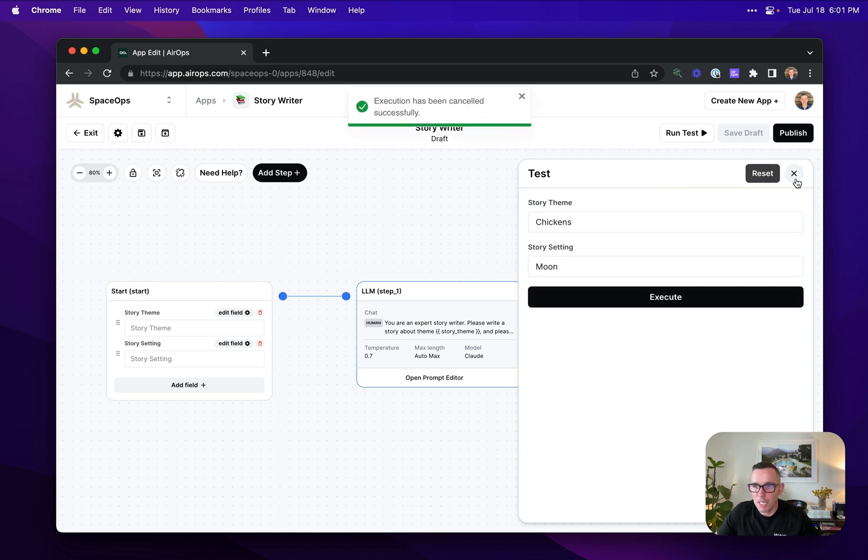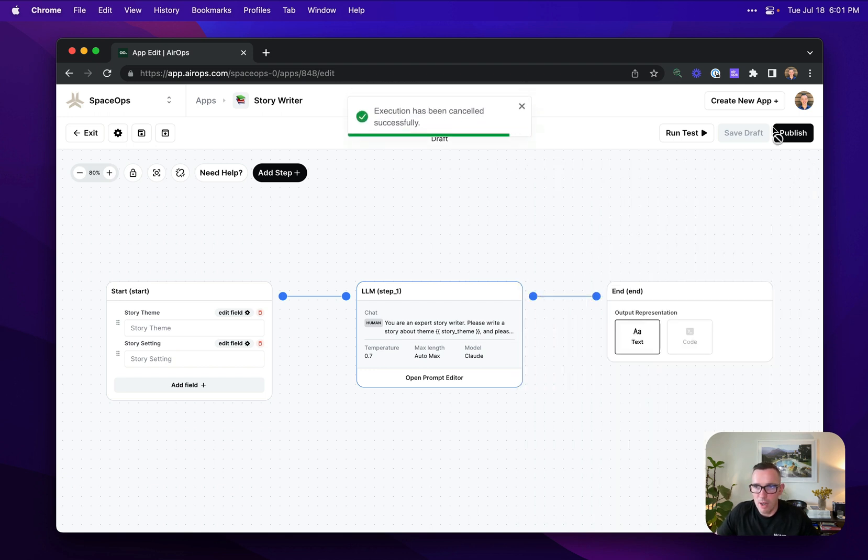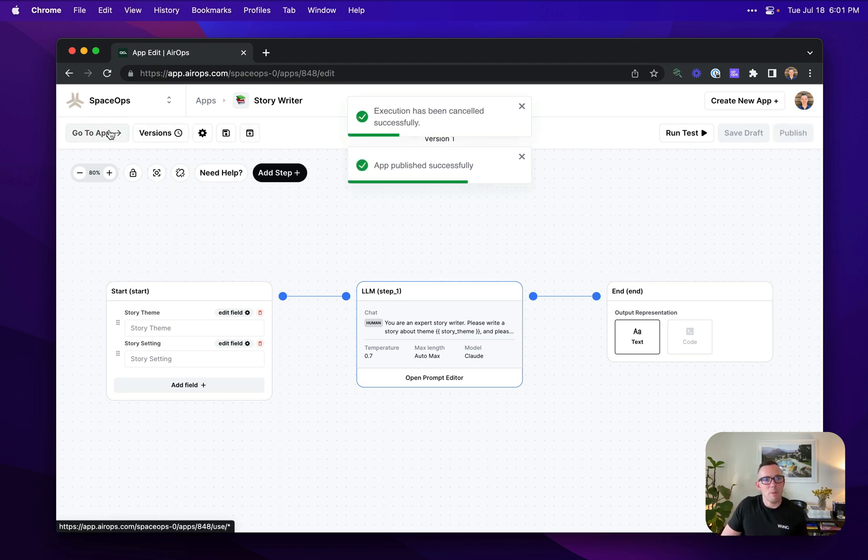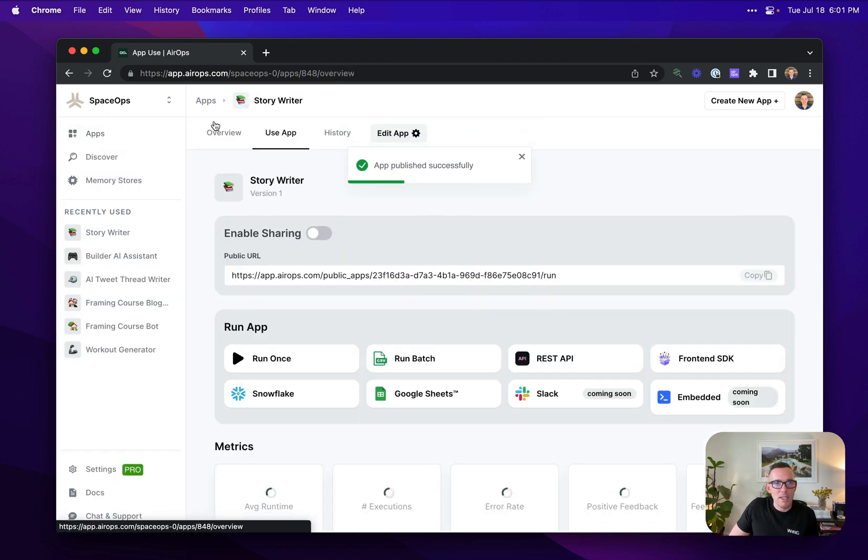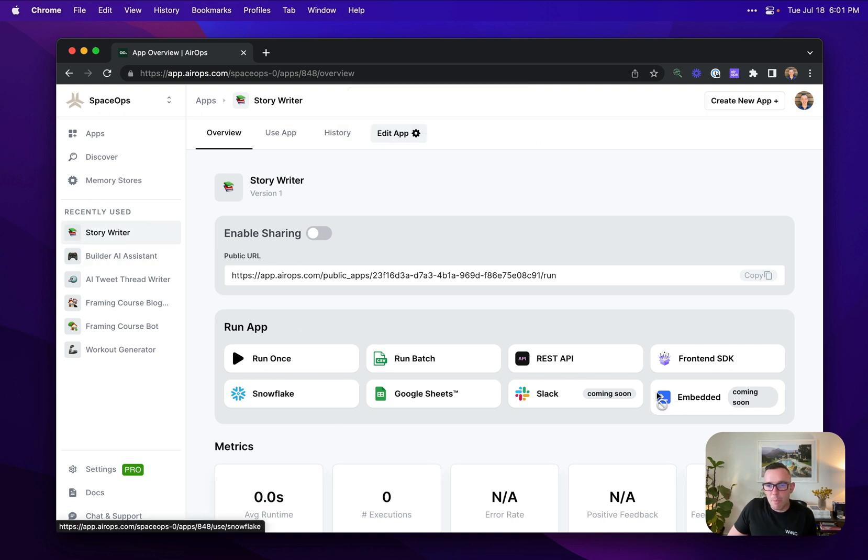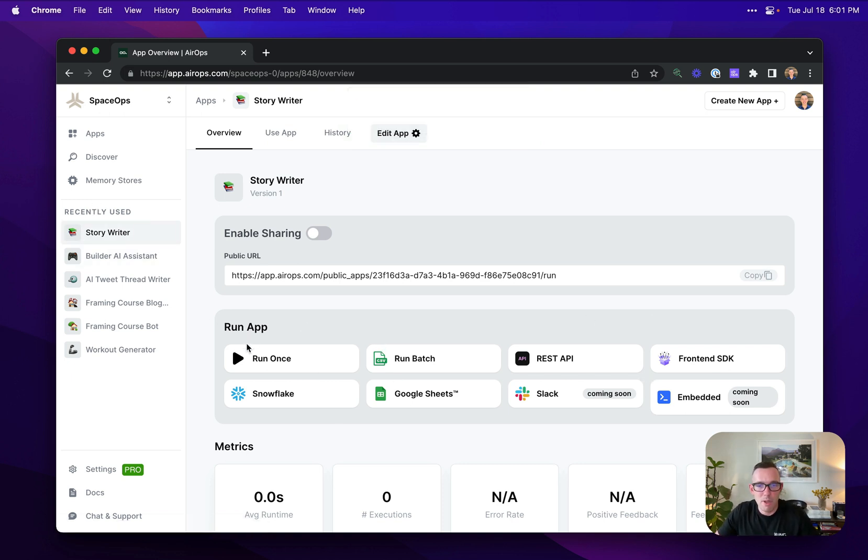So I'm going to cancel that for now, and then I'm going to publish my application. Once an application has been published on AirOps, I can head over to it and I'll see it in my sidebar. And I can pick where I want to run it from. Maybe I just want to run it from AirOps, but I could also run it multiple times by uploading a CSV.